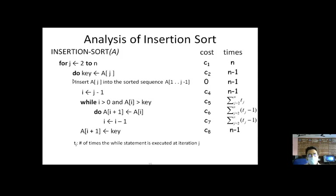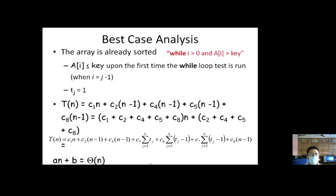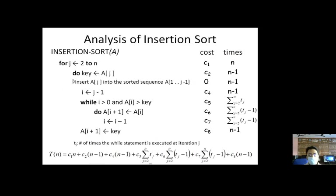The final step is the placement of the key at position i+1, which runs n-1 times. So the total time complexity becomes: T(n) = c1·n + c2·(n-1) + c4·(n-1) + c5·Σ(j=2 to n) t_j + c6·Σ(j=2 to n)(t_j - 1) + c7·(n-1). These are the costs, with constants assigned to each step and the number of iterations per step.